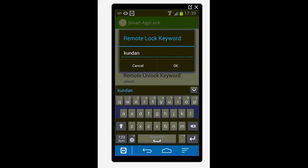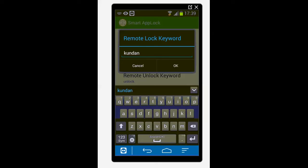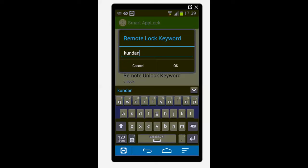Now you need to enter any word which you want to use as remote lock keyword. Now as soon as you lose your phone you need to send the same word through an SMS to this phone or to your phone so that the phone gets locked. So I have entered my own name kundan as remote lock keyword.